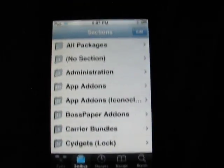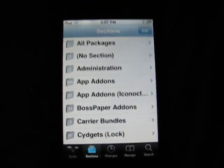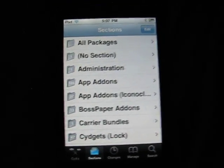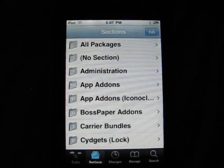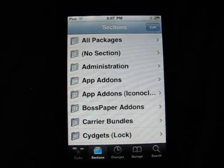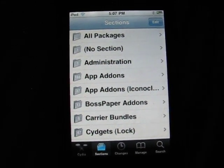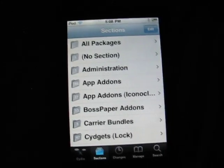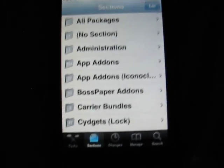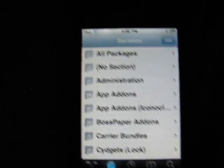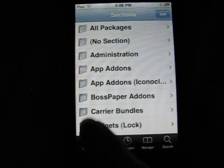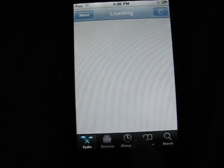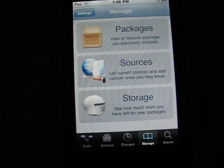Hey guys, iPod touch help here. Today we're going to do a video on how to install Installous on a jailbroken iPod touch. First we're going to have to go to Cydia and go to Manage.